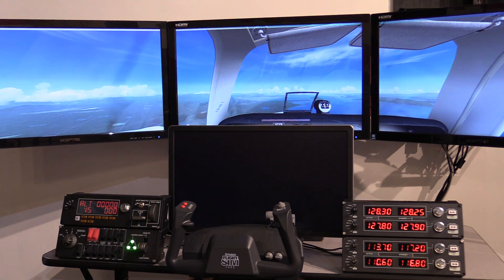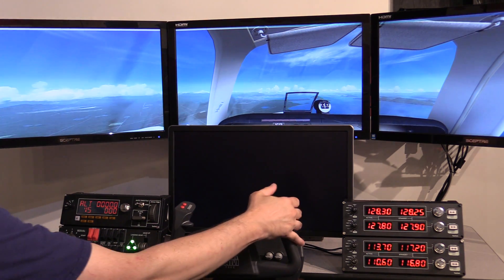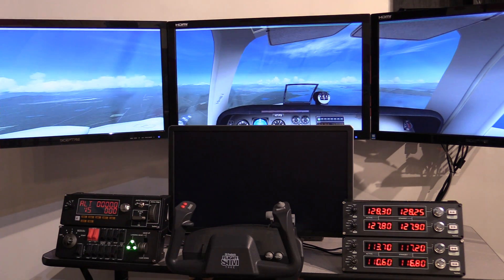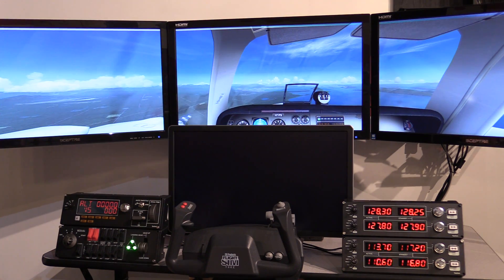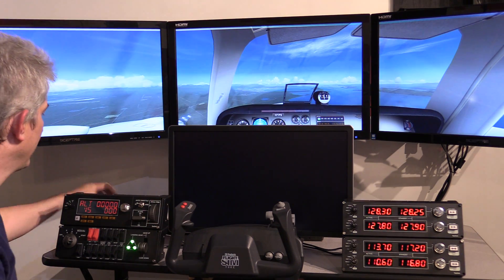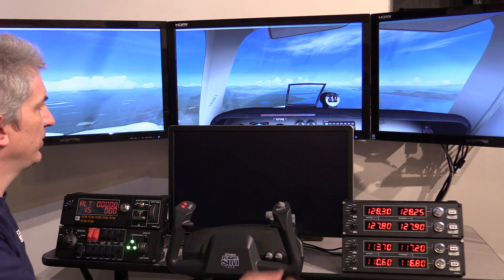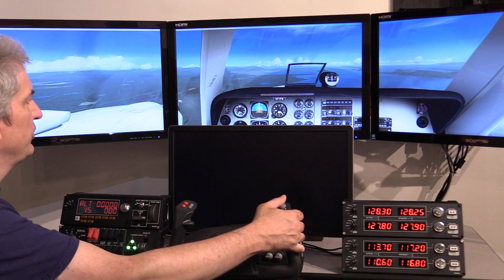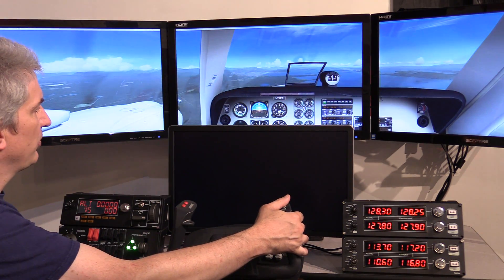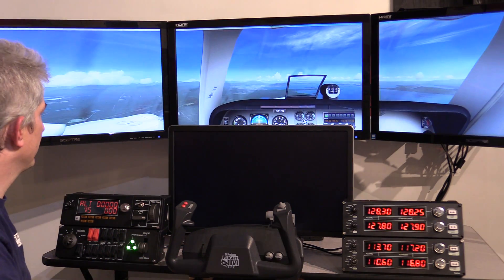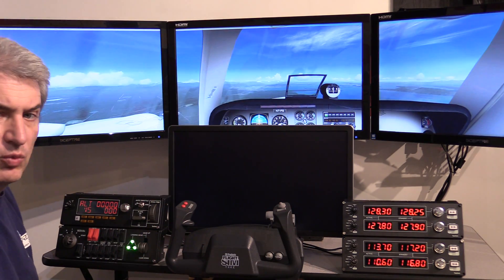Hey, Michael with XForce PC. We're here looking at our quad screen system running Microsoft Flight Sim. As you probably know, we're an X-Plane shop here. We prefer X-Plane, but we do support Microsoft Flight Sim because we have some customers that, for whatever reason, have to run Microsoft Flight Sim.